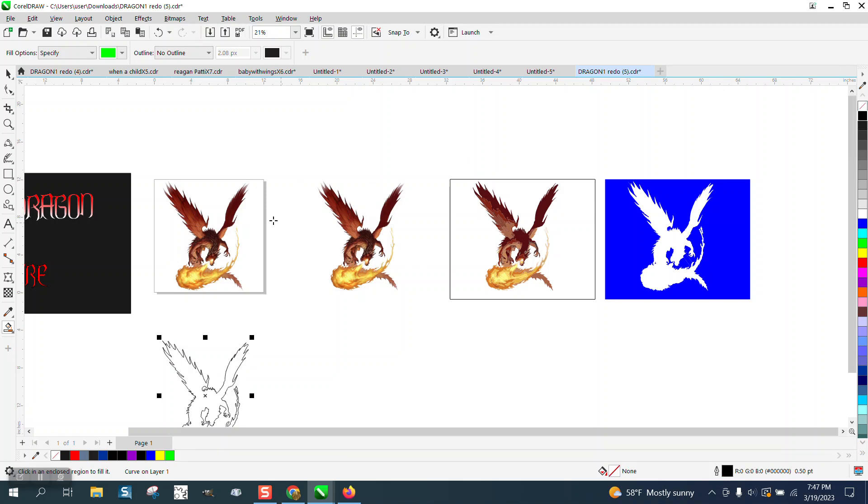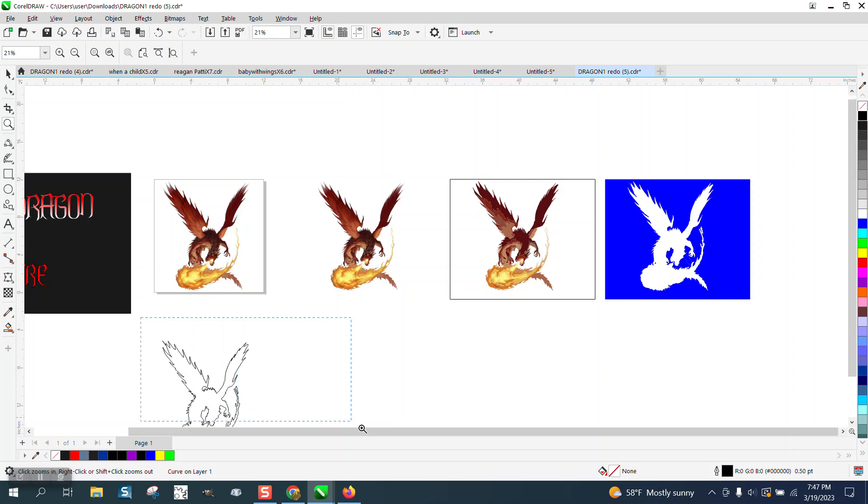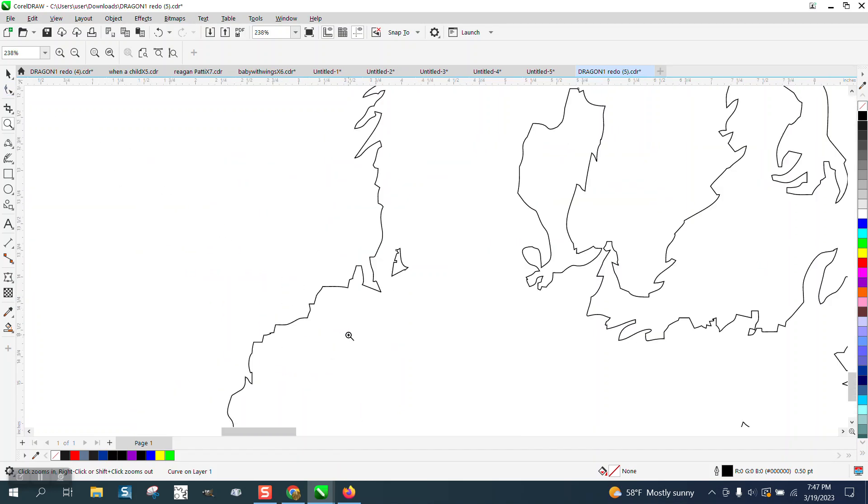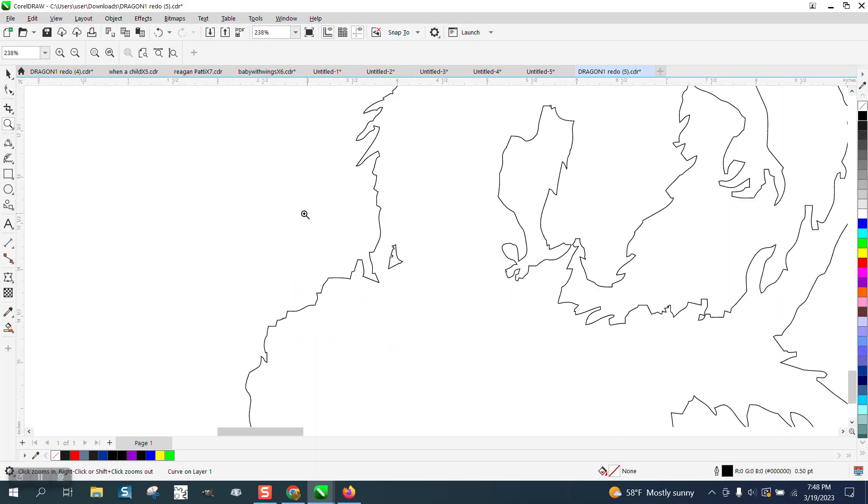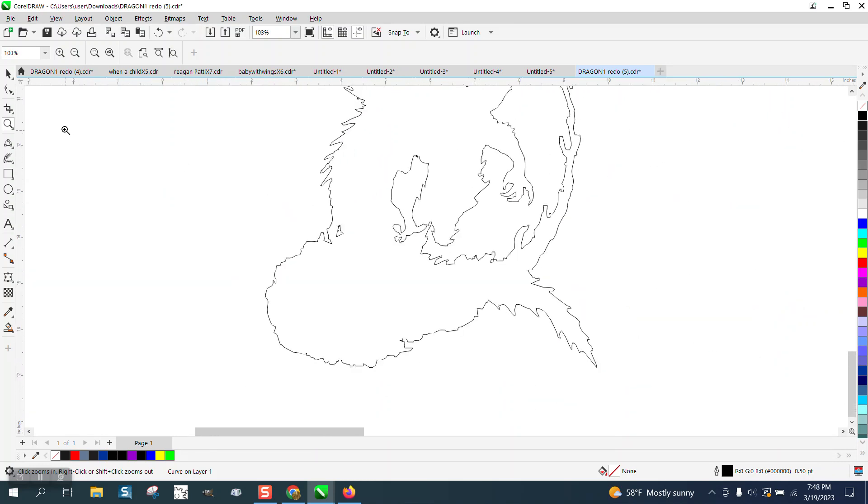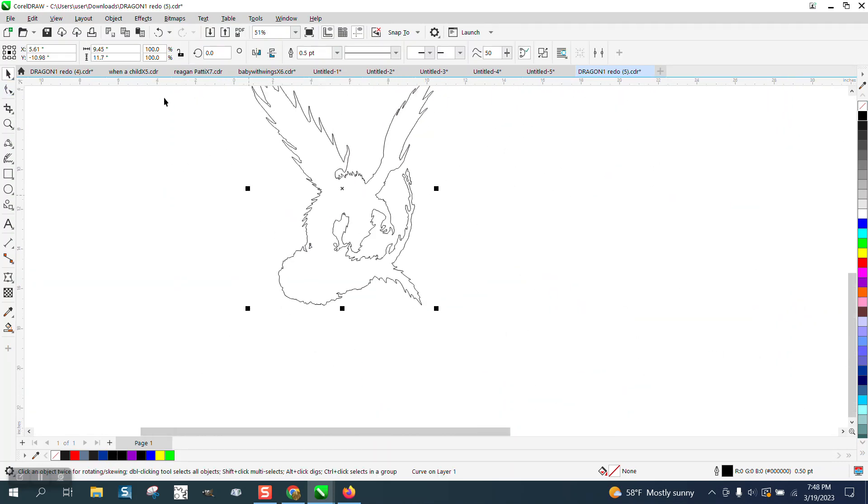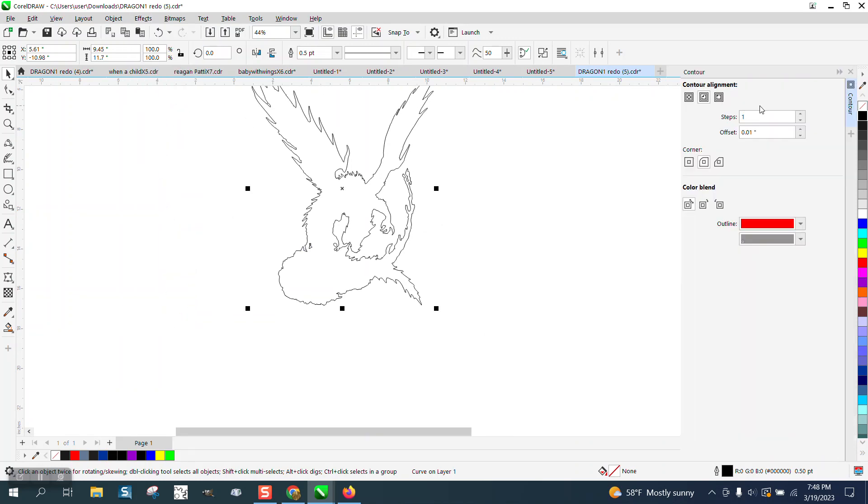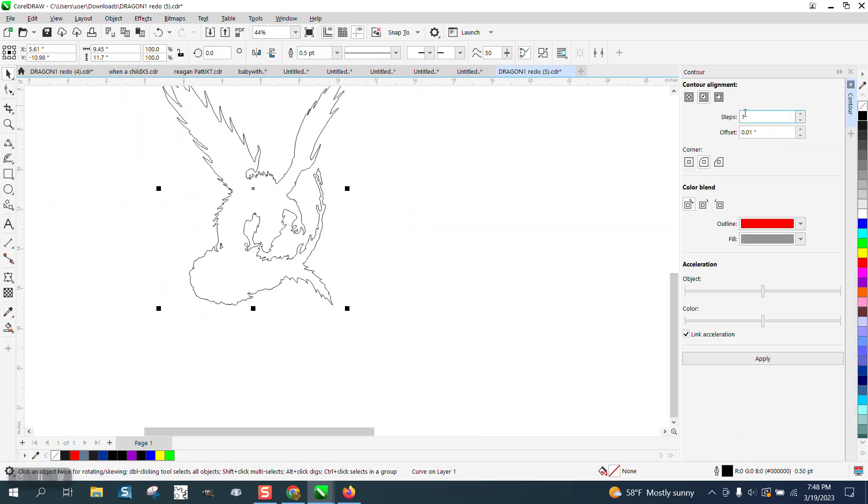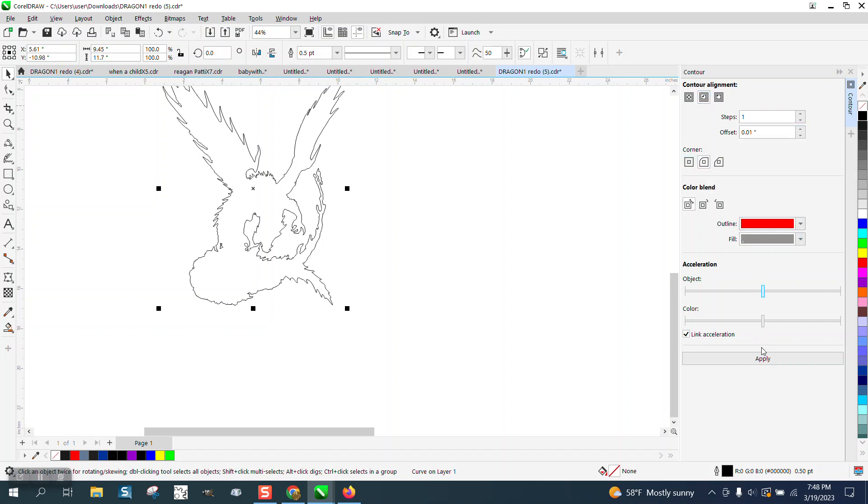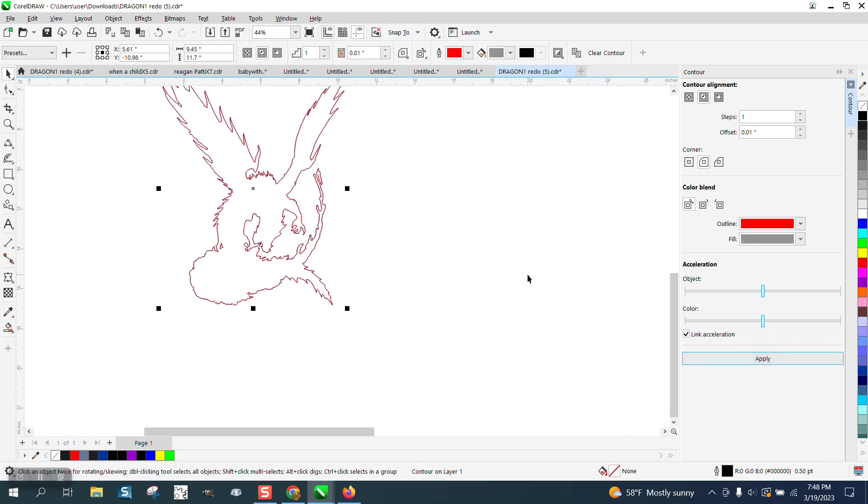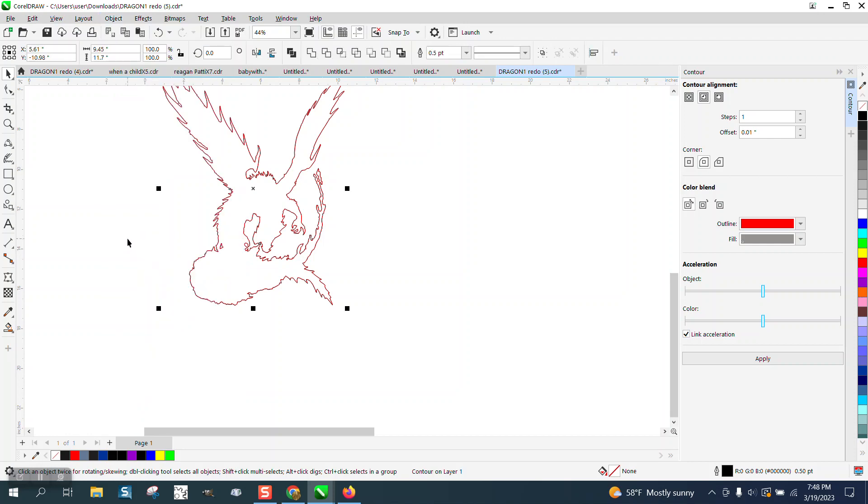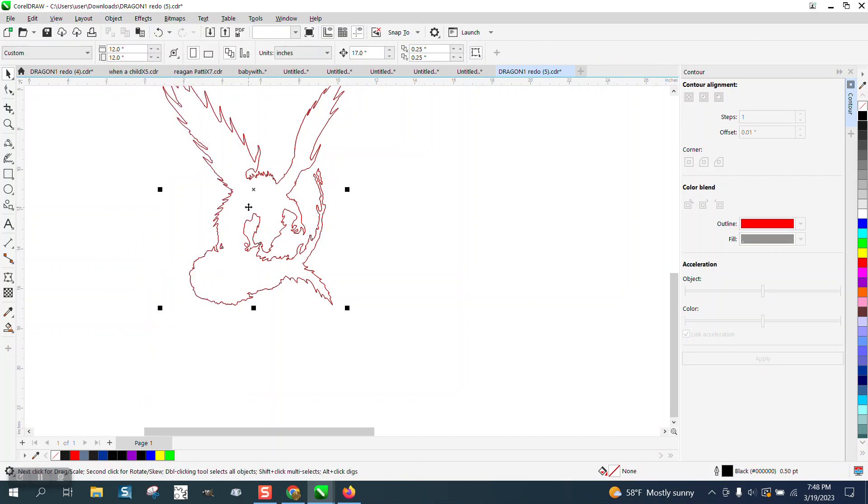So we're gonna go ahead and get this ready to be intersect. I'm gonna left click right click. I don't want to get rid of too much of the dragon. And we're pretty good. It's not too bad. But I'm gonna go to effects and contour. Contour to the inside. One step point zero one rounded corners in red. And it's just going to give us a little bit of a contour. I'm gonna go up to object and break the contour apart.